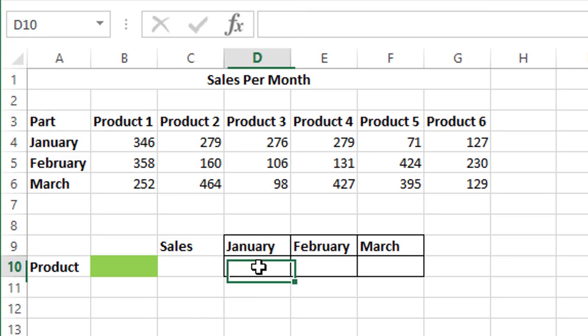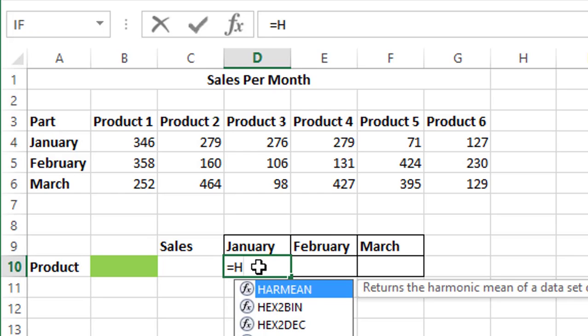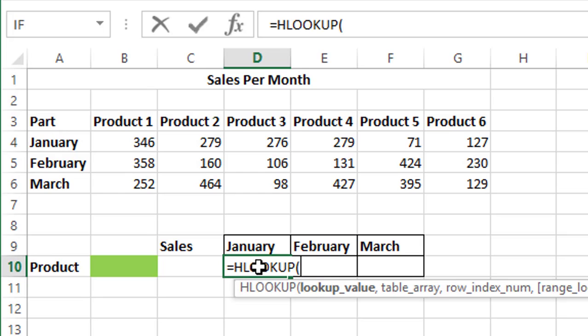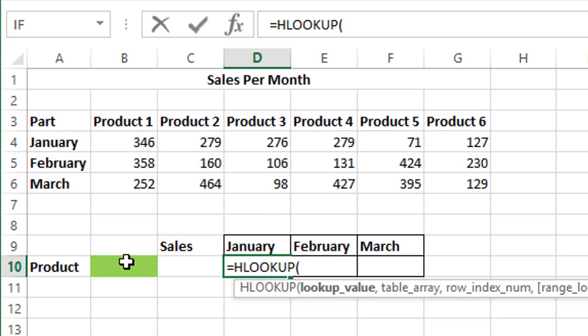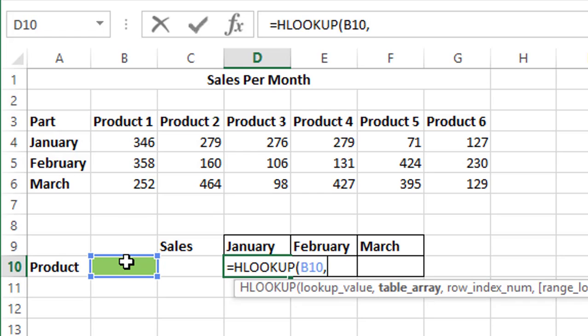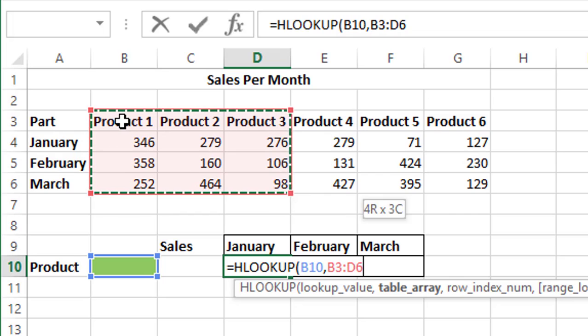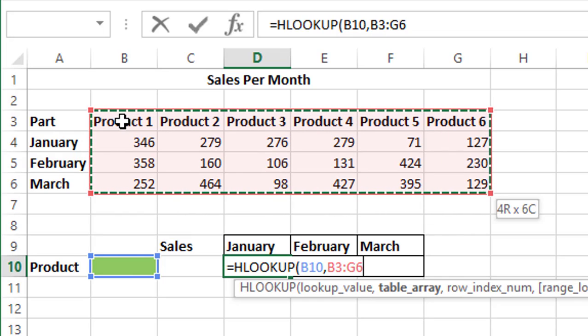Now we'll put HLOOKUP function over here for the month of January. We'll put equals HLOOKUP, open parenthesis, and you have the lookup value. Lookup value for us is this cell, so we'll click this cell and put comma. Now in the table array, table array for us is the entire product 1 to product 6, so we'll choose that entire table like this.